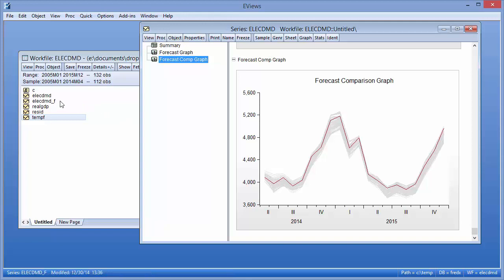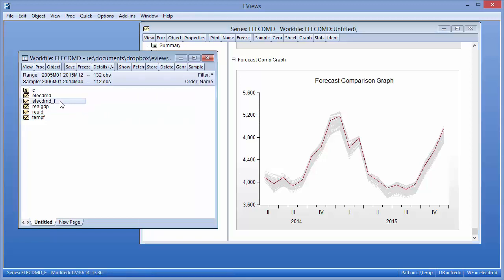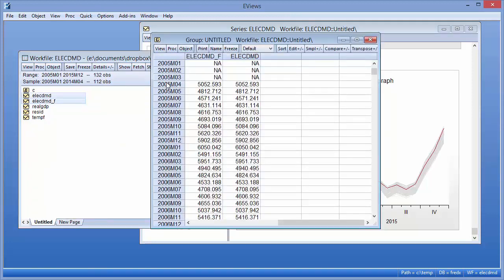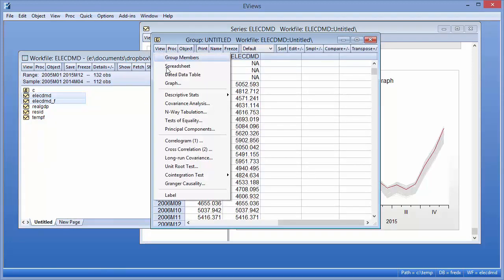The forecasted series has been placed in our work file under the name ElectDMD underscore F. We can open it up alongside the actual value to see the full pattern of the forecast.